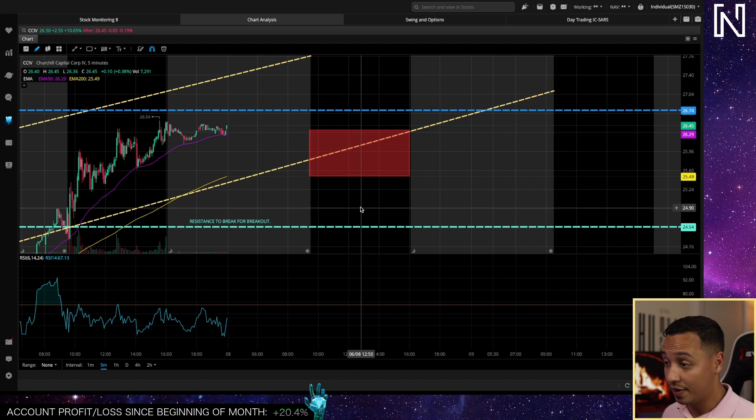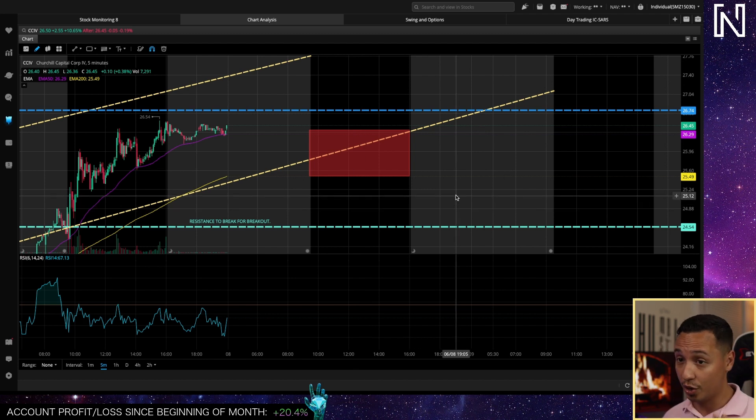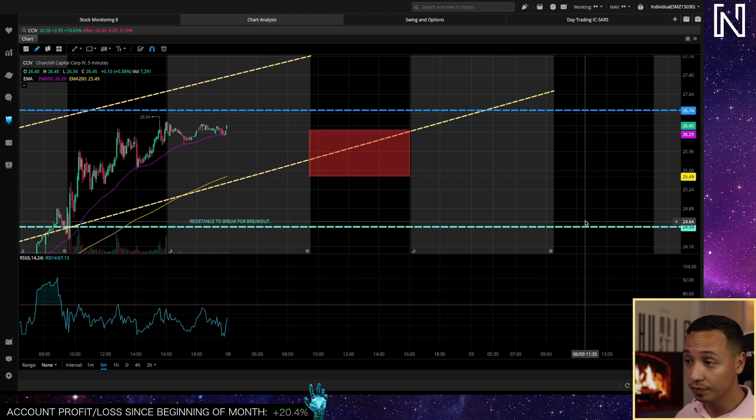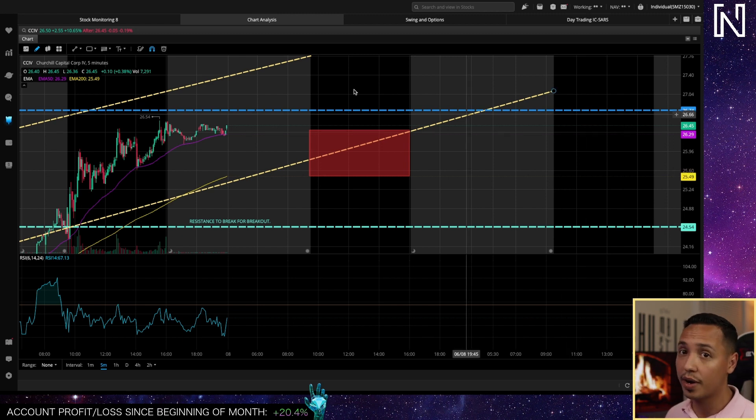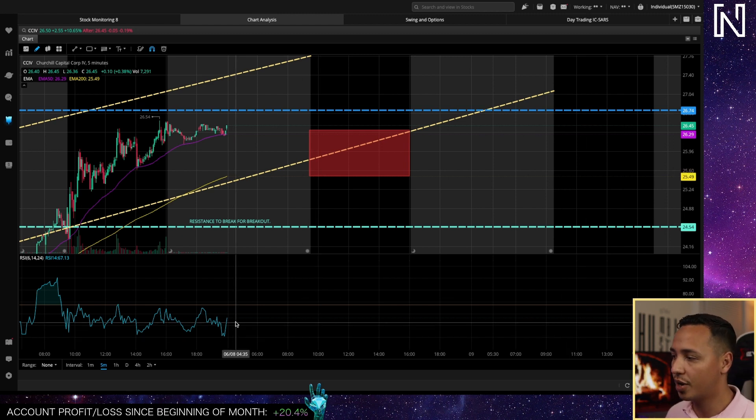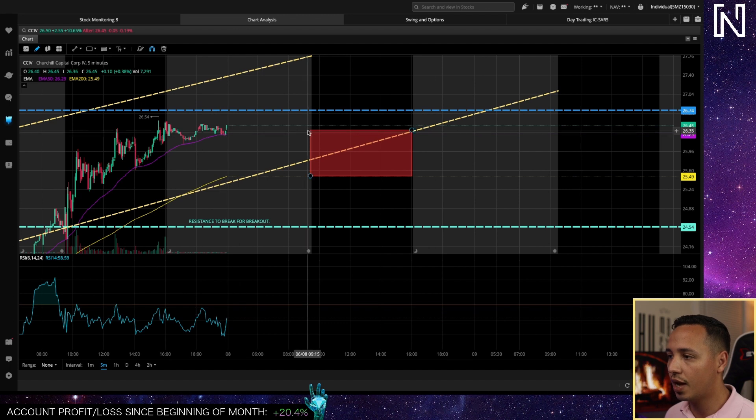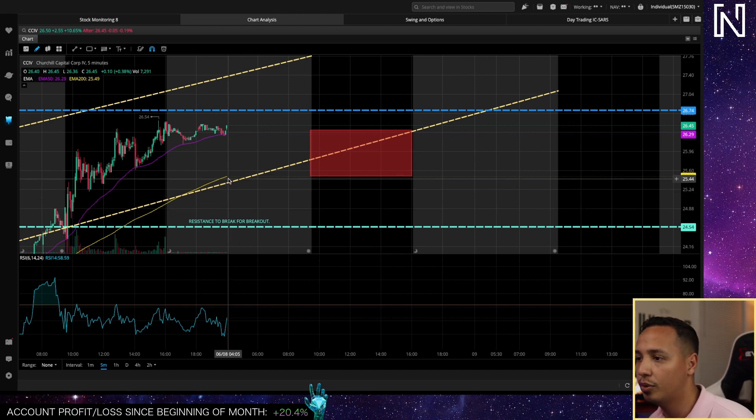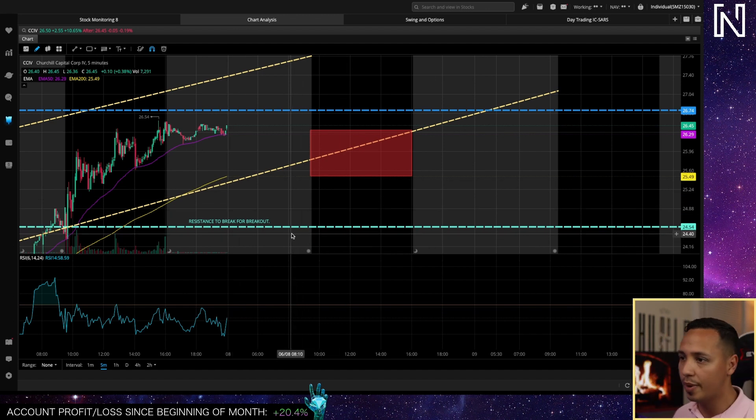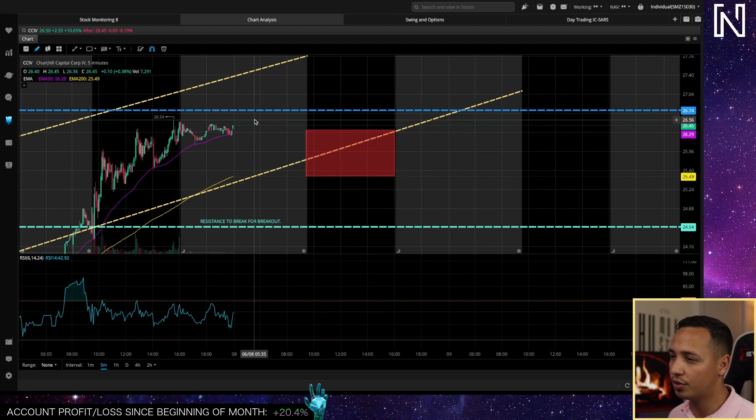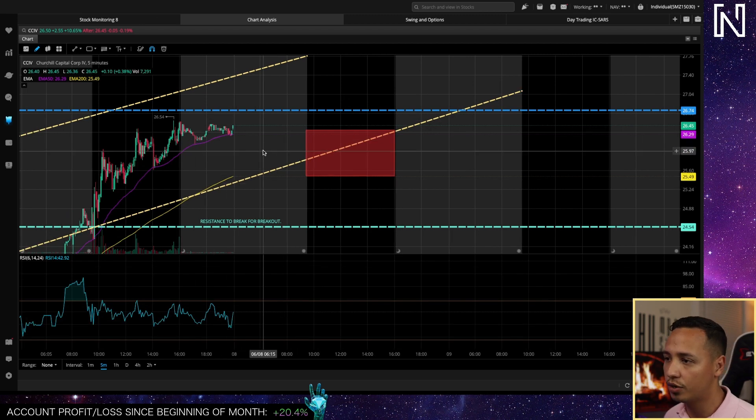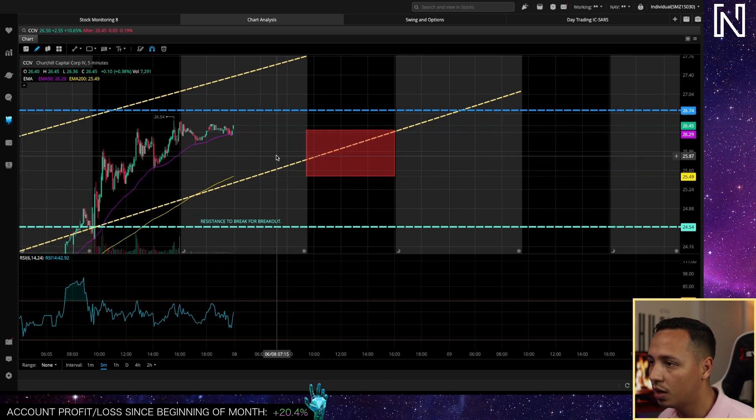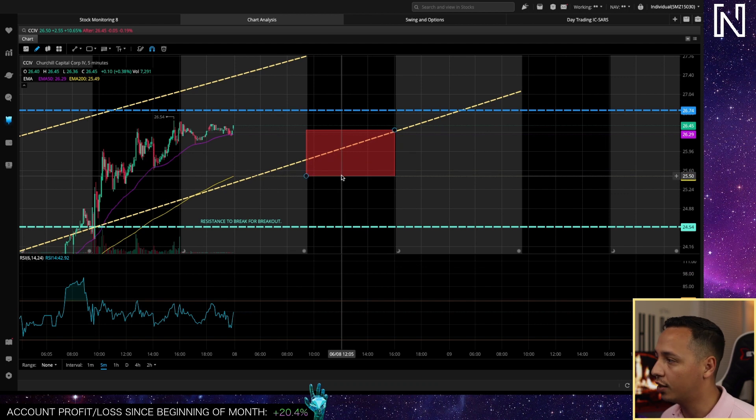Like I said, this point right here we could retest or actually test this support at 24.5. If we do then that's fine as long as we stay above it. We're good. Remember if we stay above 24.5 we're good for a breakout. Now we are right now but like I said the RSI is pretty high so we're looking for that RSI to cool down a little bit.